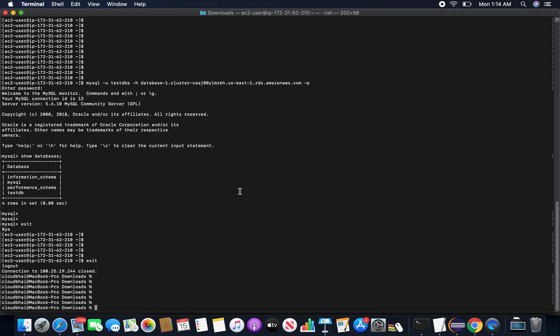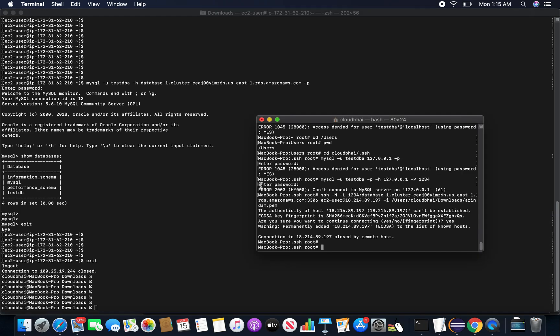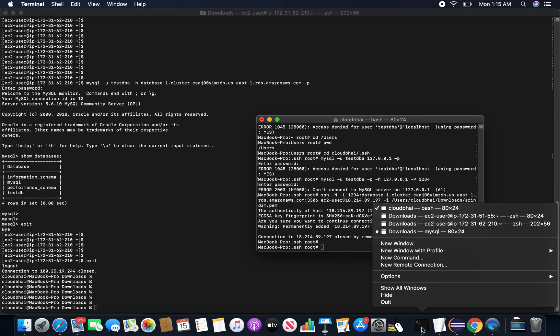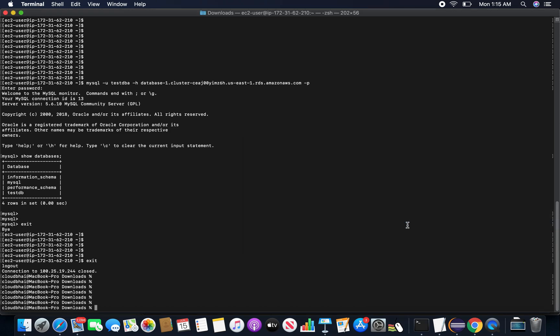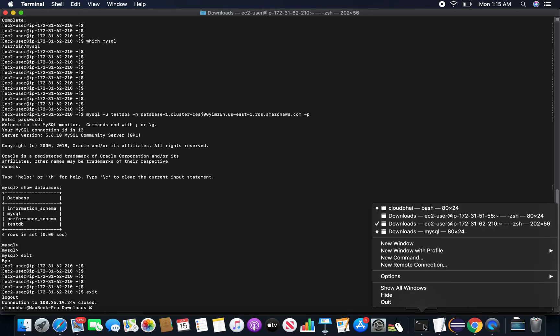So I will be using this SSH tunneling from one terminal, and from another terminal I will be connecting using my MySQL command. So in my client machine I have installed the MySQL client there.